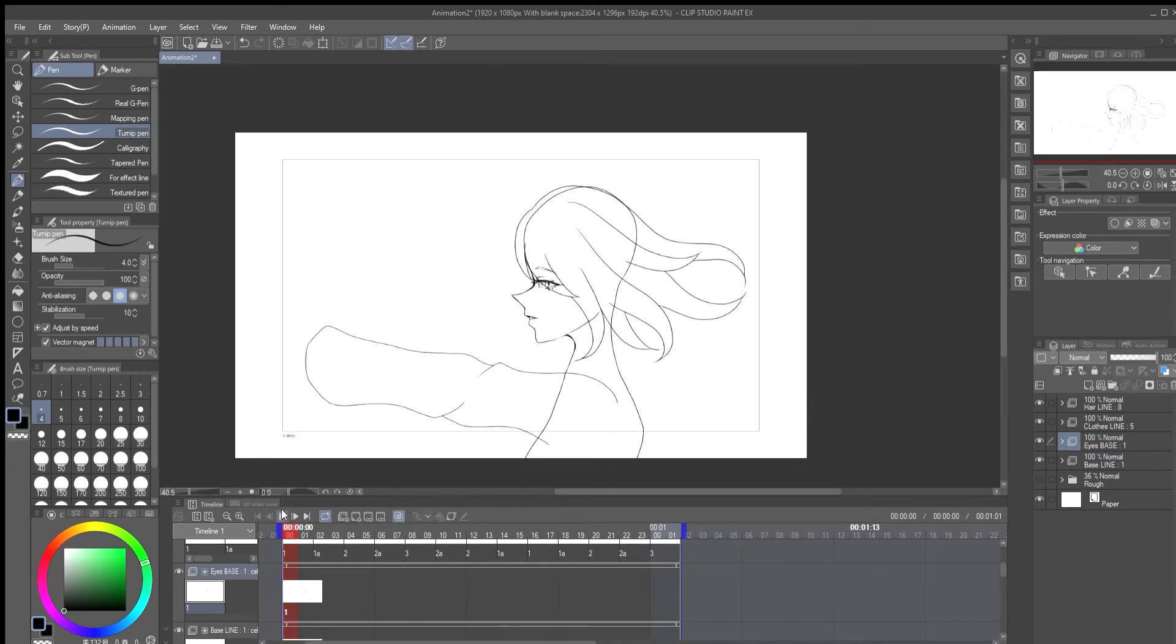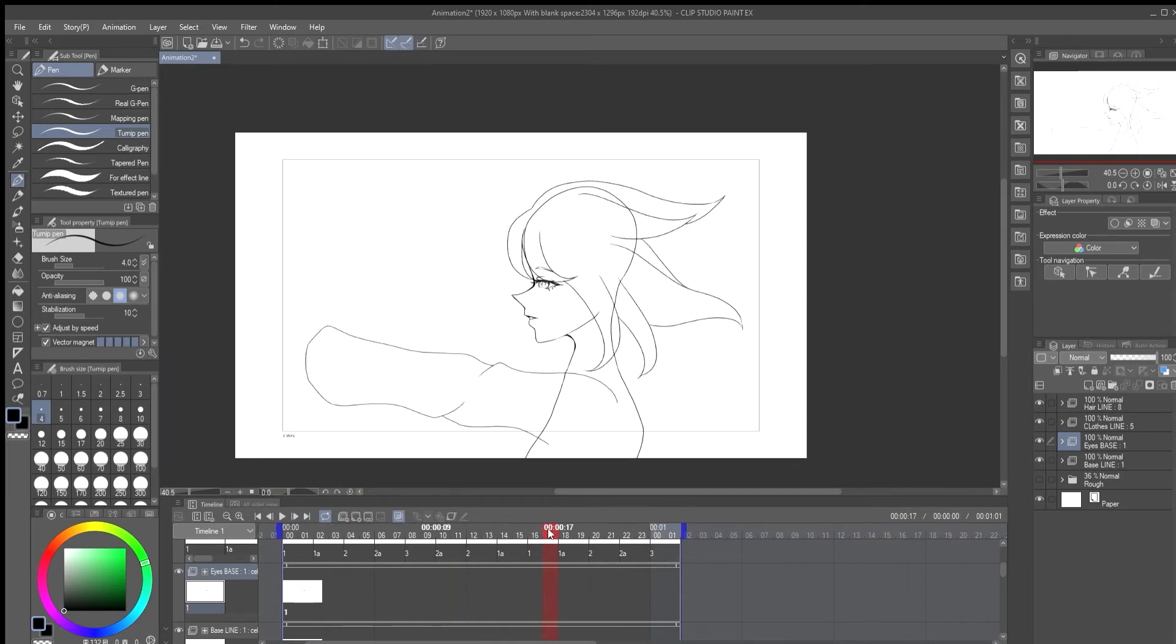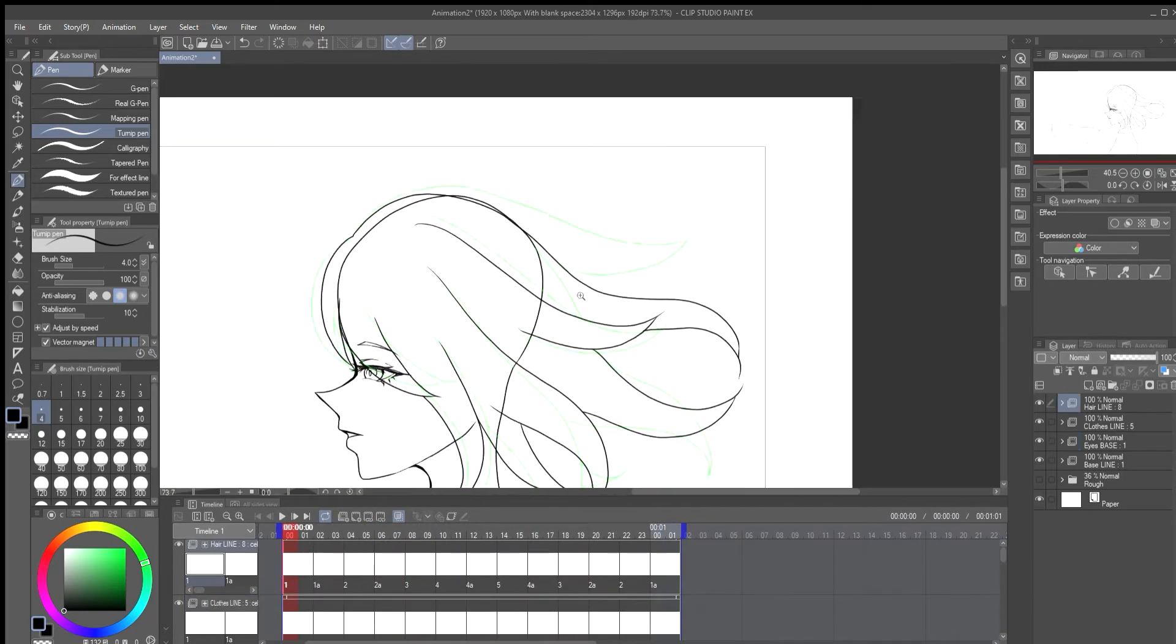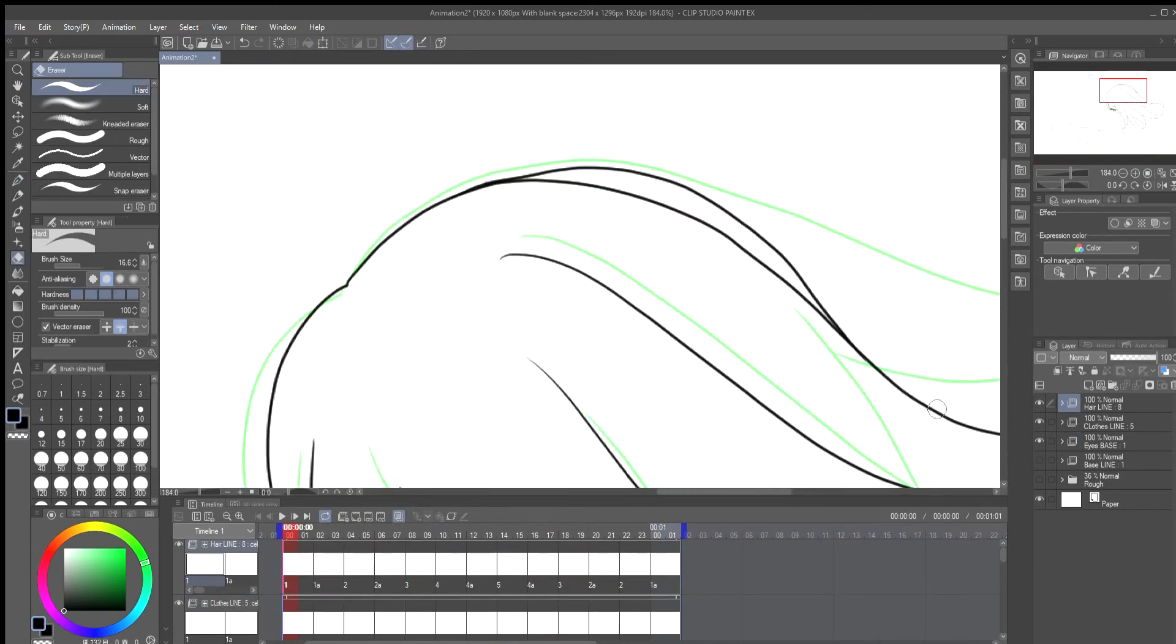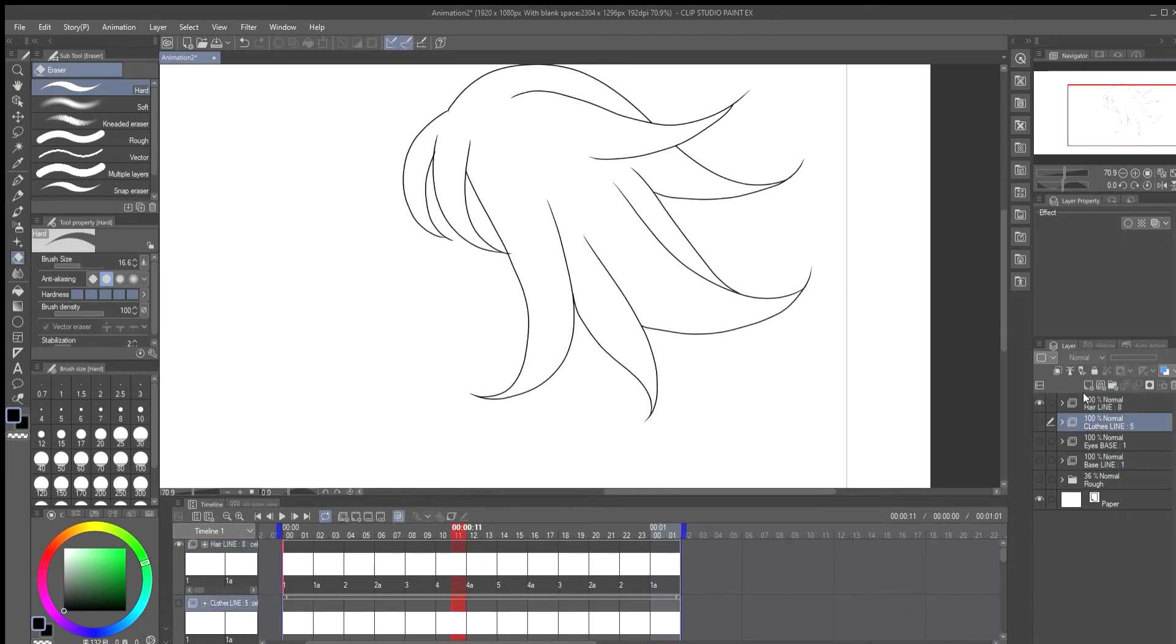Once the line is somewhat complete I double check to see if everything is okay. On the hair layer you can see the base so I fix this by going back to the hair layer and redrawing that line.